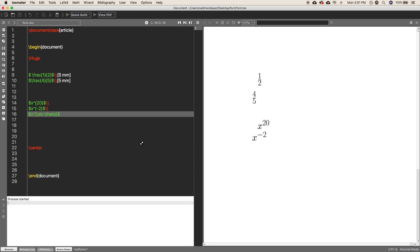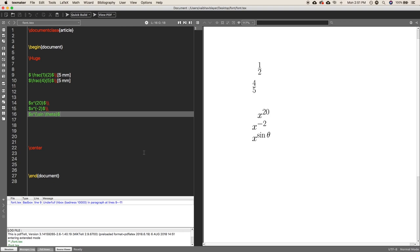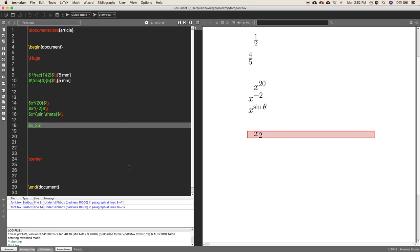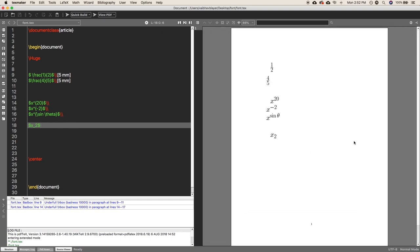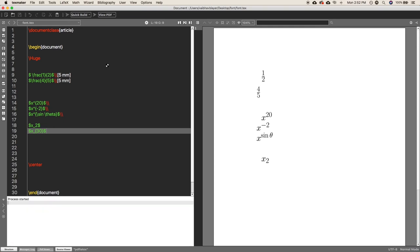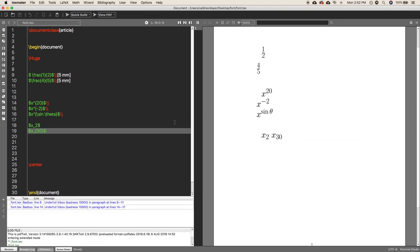Now it's time for subscripts — subscript means terms like x_2, x_1, x_4 and so on. For that, just use the underscore sign. To write x_2, you write x, then underscore, then 2. Again, if you want more than one digit in the subscript — for example x_30 — you have to put both digits inside curly braces: x_{30}.